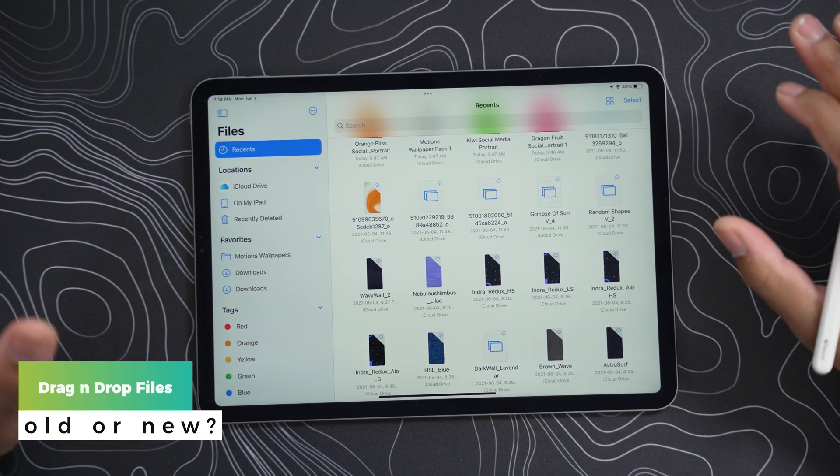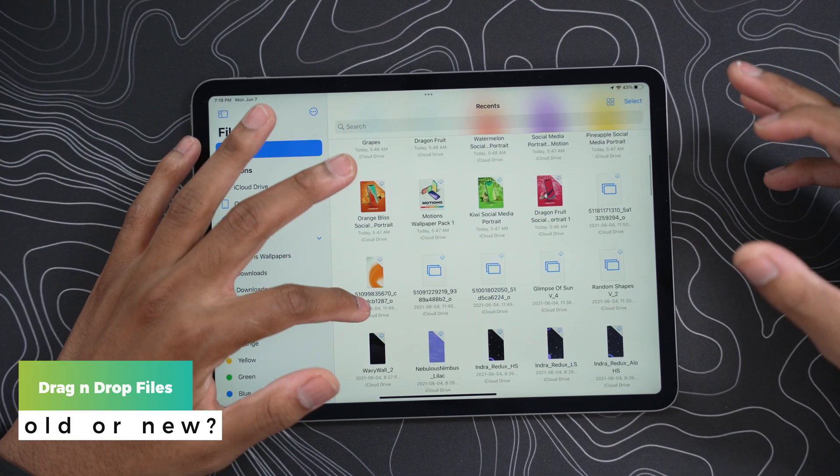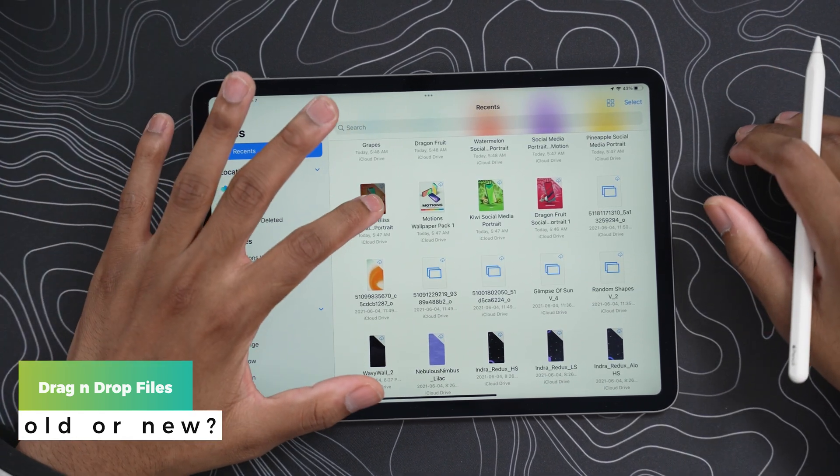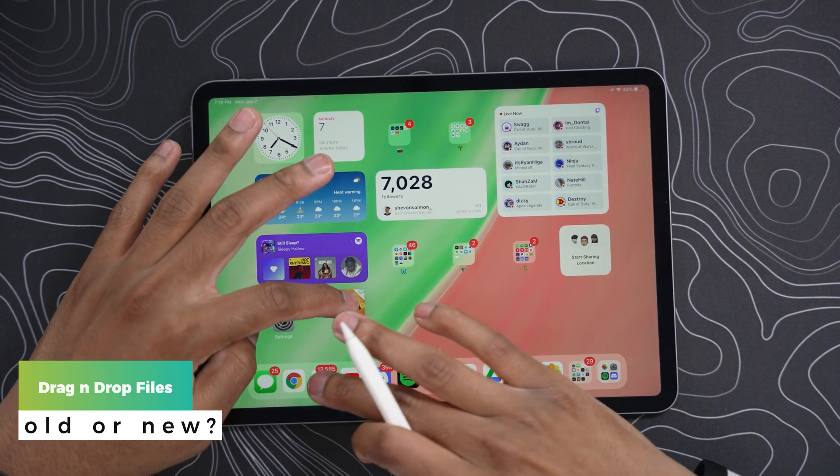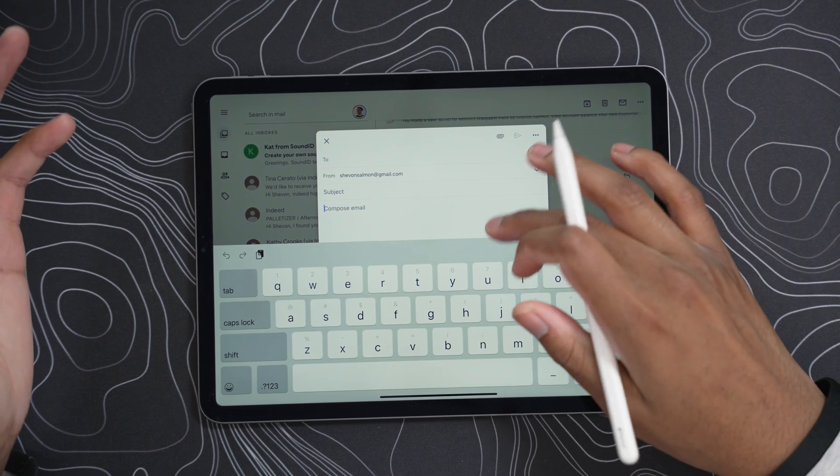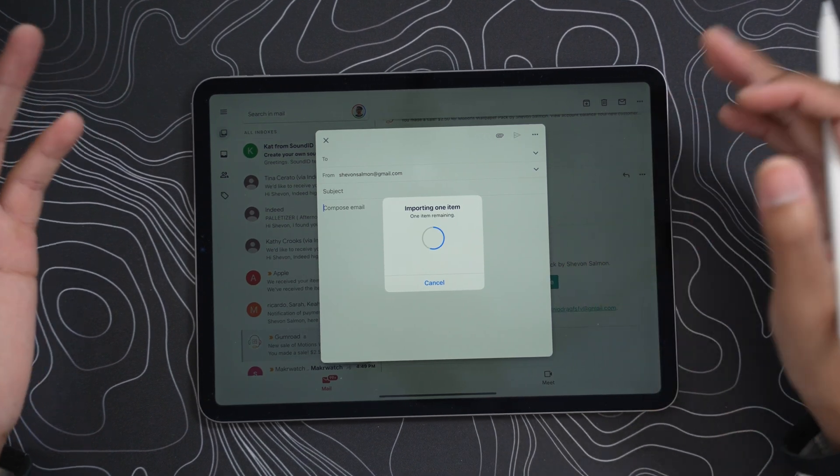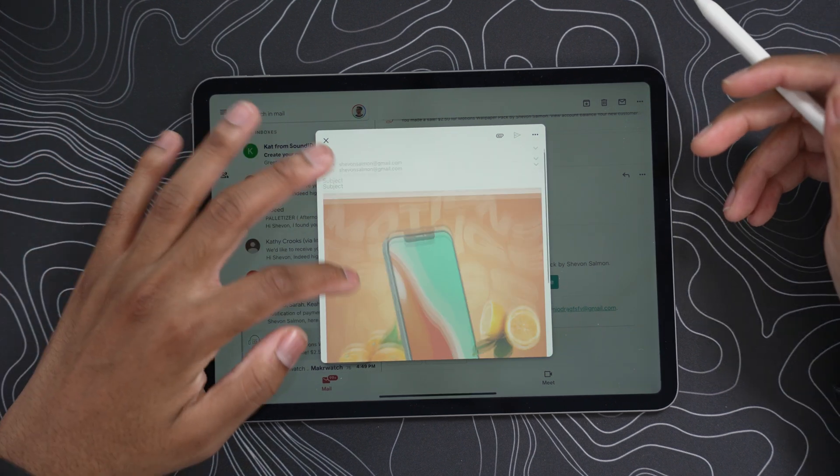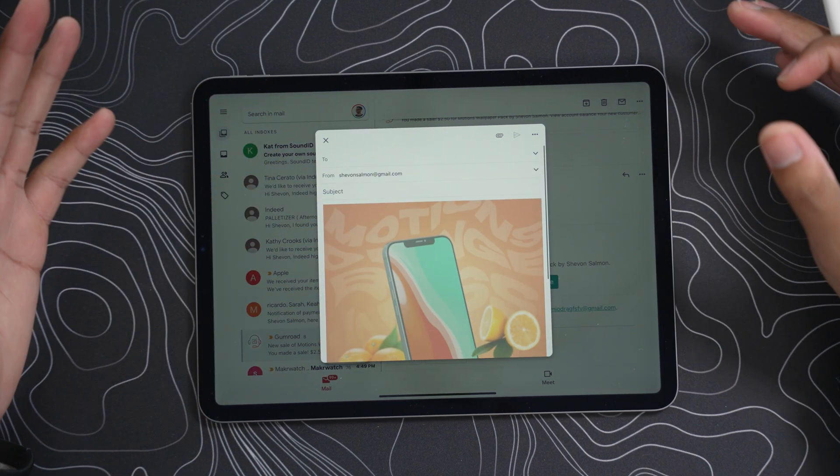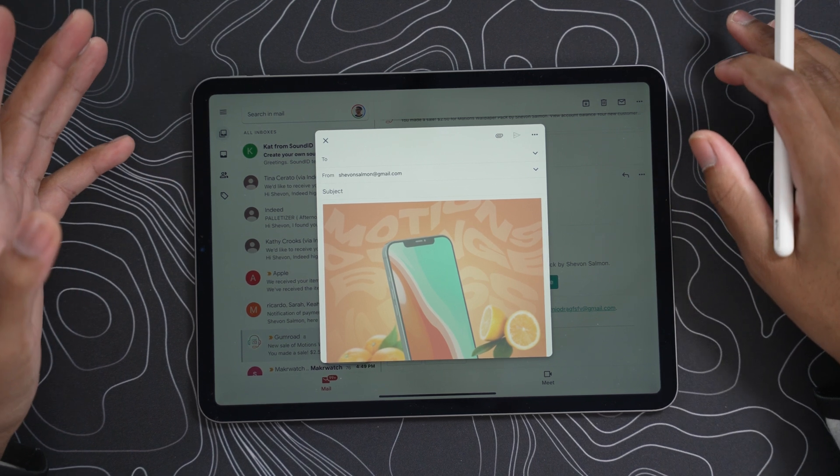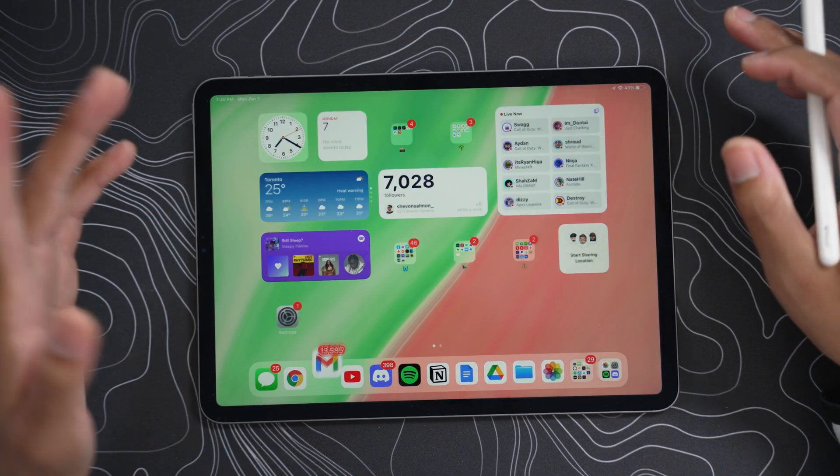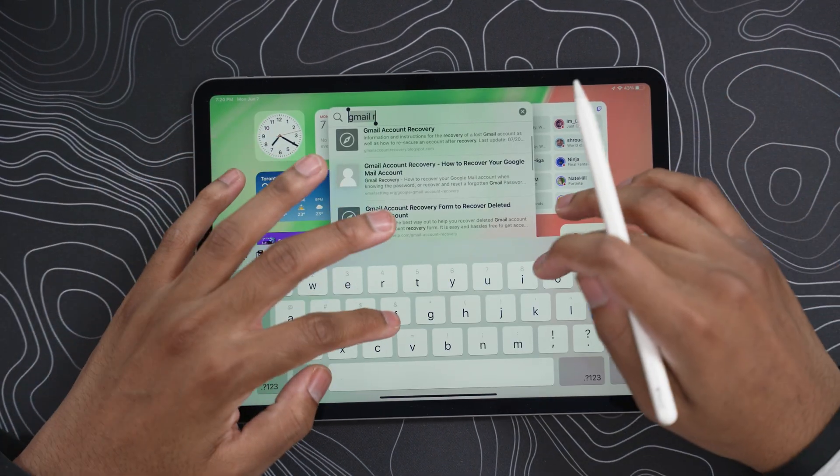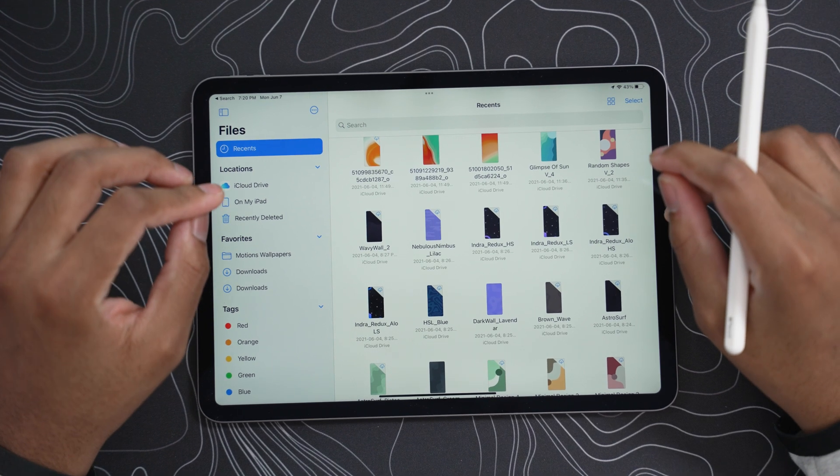Alright, guys, I'm not sure if this is exactly new, but now we could actually drag files over to email and stuff like that. So boom, swipe up, let's go into mail and we could just place this in here and it's supposed to be there, right? Yeah. Importing one item. Boom. That's super clean. So let me know down below in the comments, if you could always do this, but I can't recall me being able to do that on the iPad.